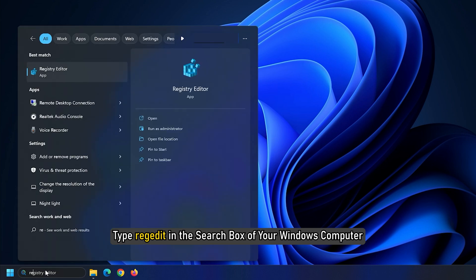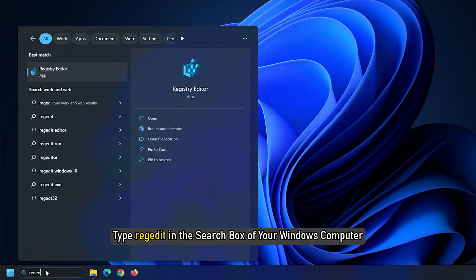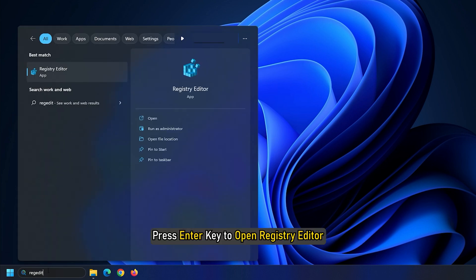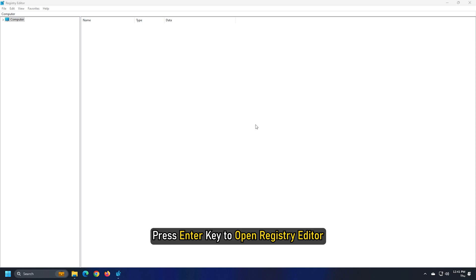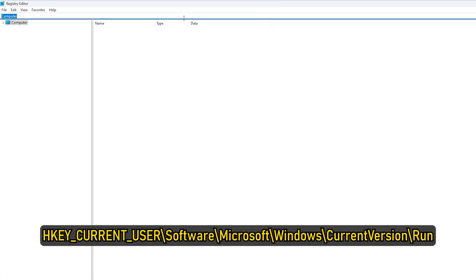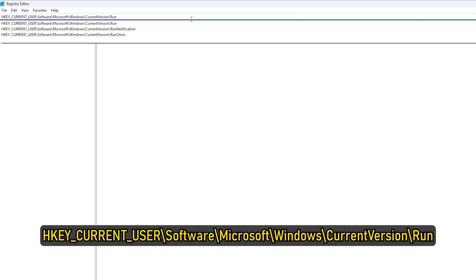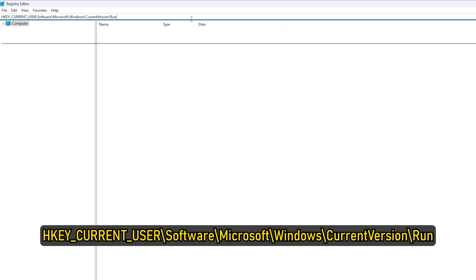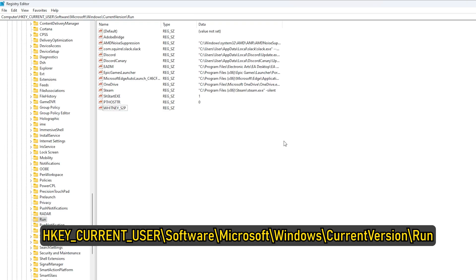Type REGEDIT in the search box of your windows computer. Press enter key to open registry editor. Access the following path: hkey underscore current underscore user backslash software backslash microsoft backslash windows backslash current version backslash run.